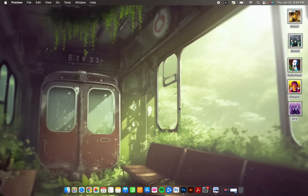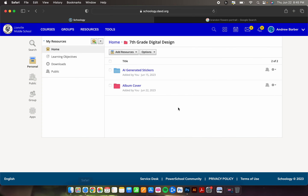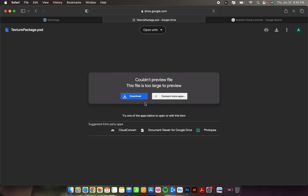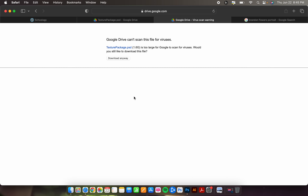I'm going to make another one with you right now. On school g you'll find a folder called album cover. Within it you'll want the file called texture package — it's a PSD Photoshop document. Click on it and it will take you to a Google Drive link. This file is enormous so I couldn't put it directly on school g — hit download.